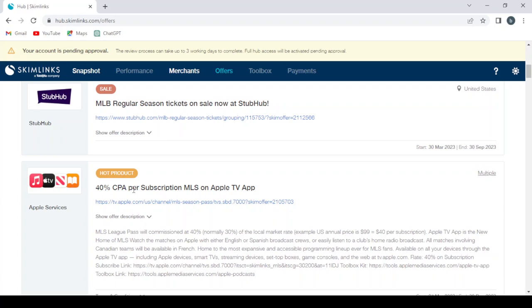It's a CPA - cost per action or cost per acquisition - per subscription for Apple TV apps. Let's click through it.